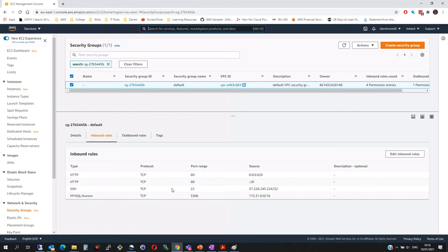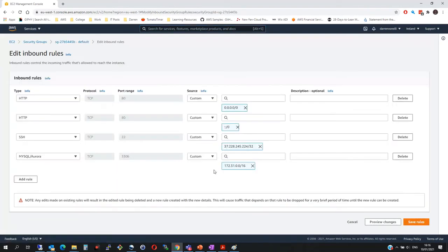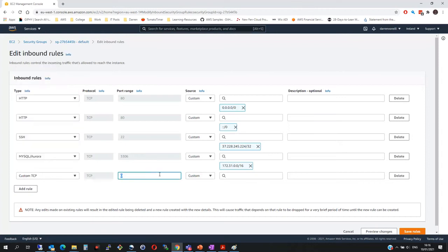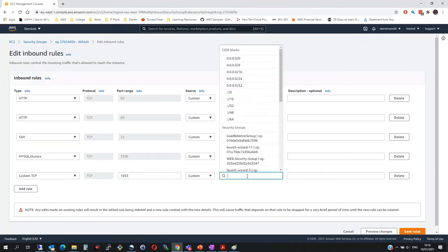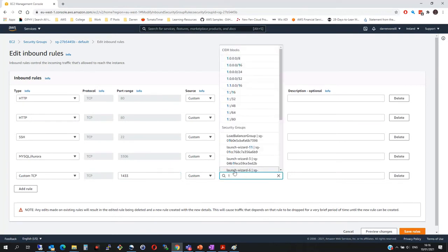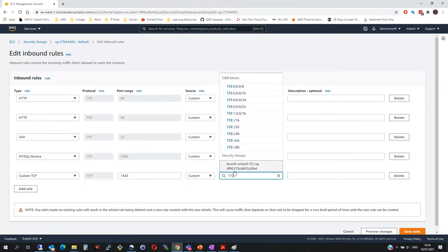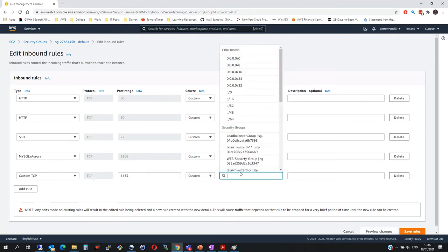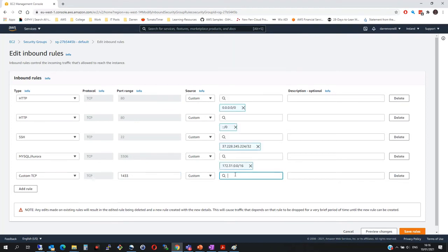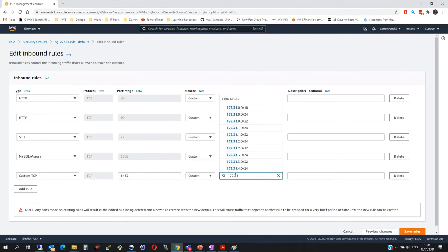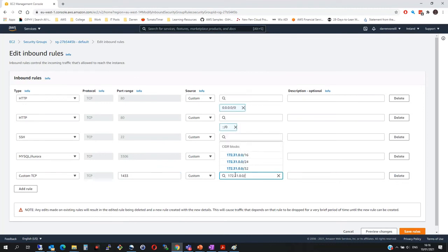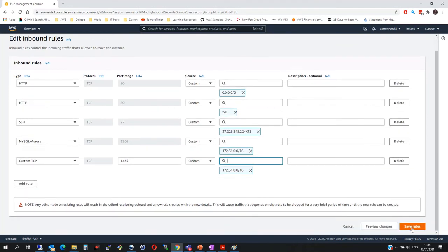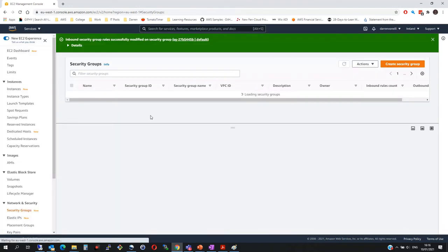We can see we're actually missing some rules here because we actually don't have the SQL port, which is 1433. So let me edit the inbound rules. I'm going to type 1433 and the VPC we're wearing is this 172. So I'm going to copy the address that's there. 172.31.0.0/16. So let's make sure that we're happy with that. And then we are going to click save rules.